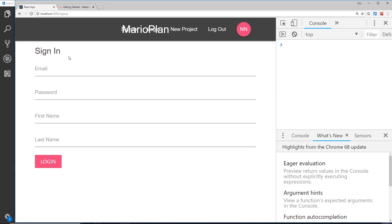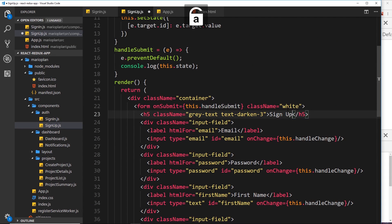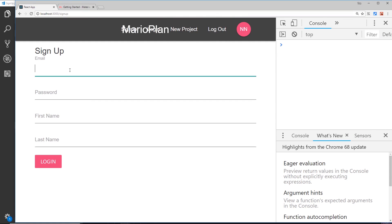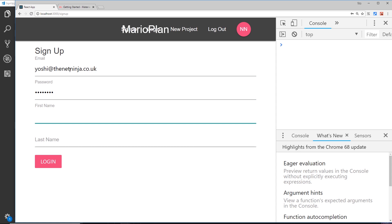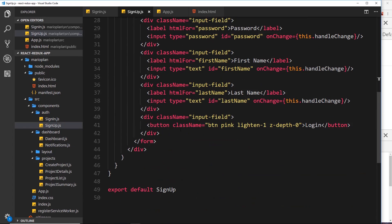Navigating to '/sign-up' shows the Sign Up component. Change the h5 title from 'Sign In' to 'Sign Up'. Testing the form: enter an email, password, first name, and last name, then click the button — the full state object is logged to the console with all four fields. The Sign In and Sign Up components are both created and linked with route tags.